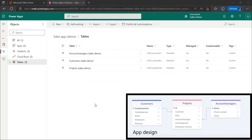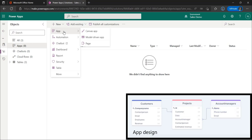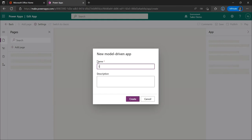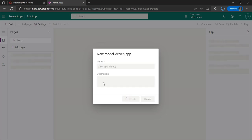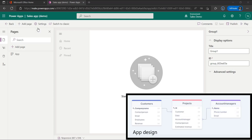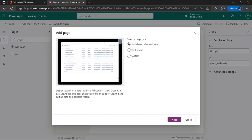Now that we have our tables and forms set up, it's time to create the application. We do this by clicking on the app from the solutions and choosing a new model-driven application. We are going to name it Sales App Demo, and if you want you can add a description for the application. We're going to hit create. Now that we have created our app, we want to add our forms to the interface by adding a new page and choosing a table-based view and form.